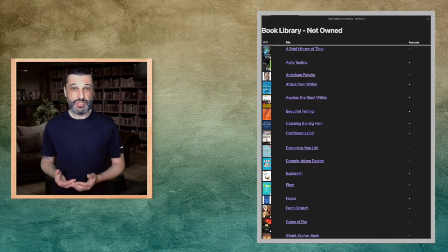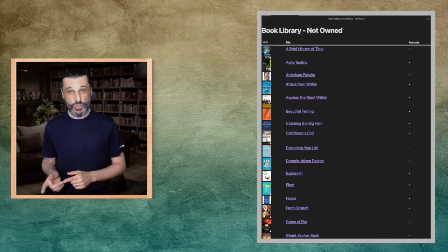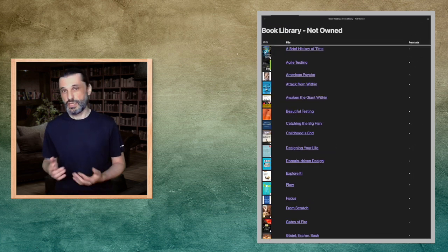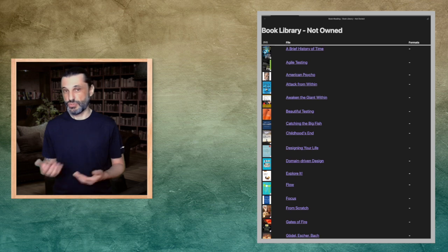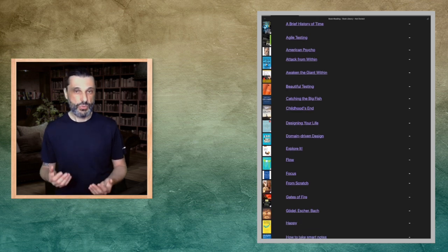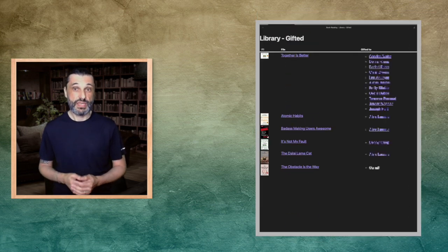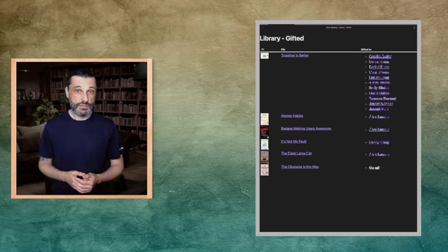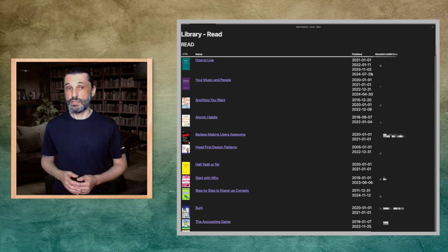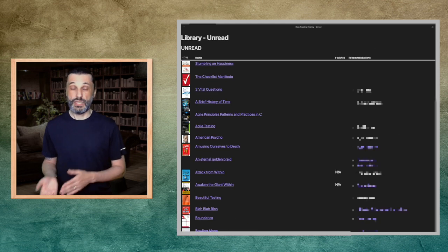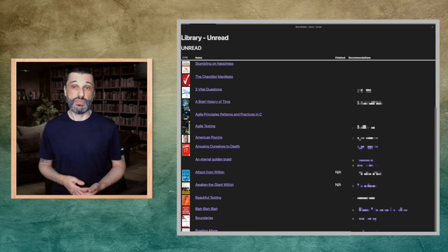I want to know the books I do not own yet in case I'm at a bookstore virtually or physically. I want to know what books I have gifted, what books I have read, and which ones I have not.